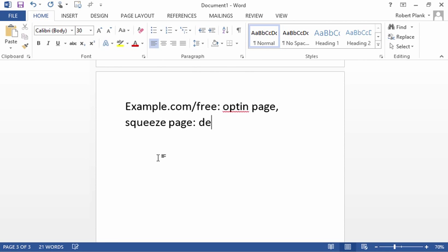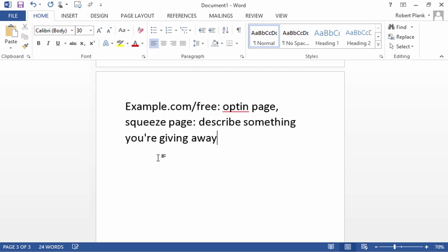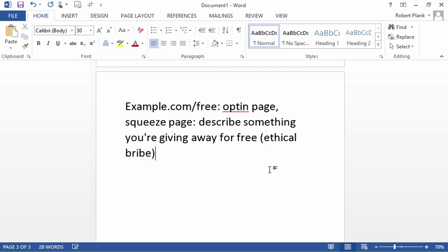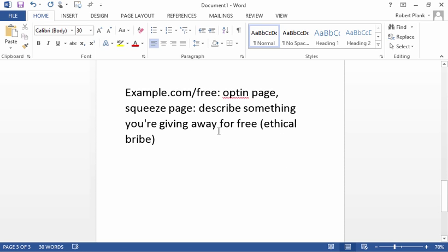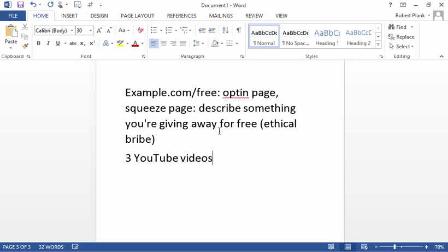Describing what we call an ethical bribe. The easiest way to just toss something up really quick just to get you by for today is to go on YouTube and grab three YouTube videos and put it behind a download page.